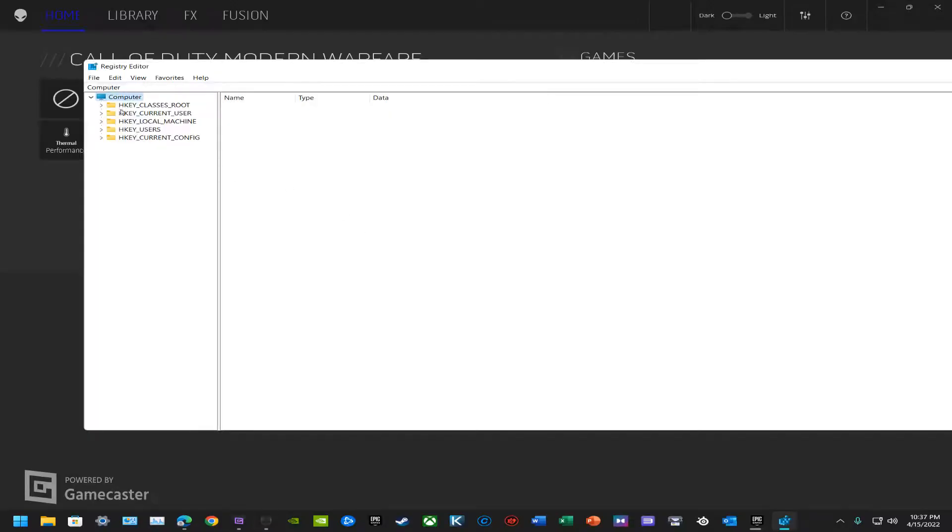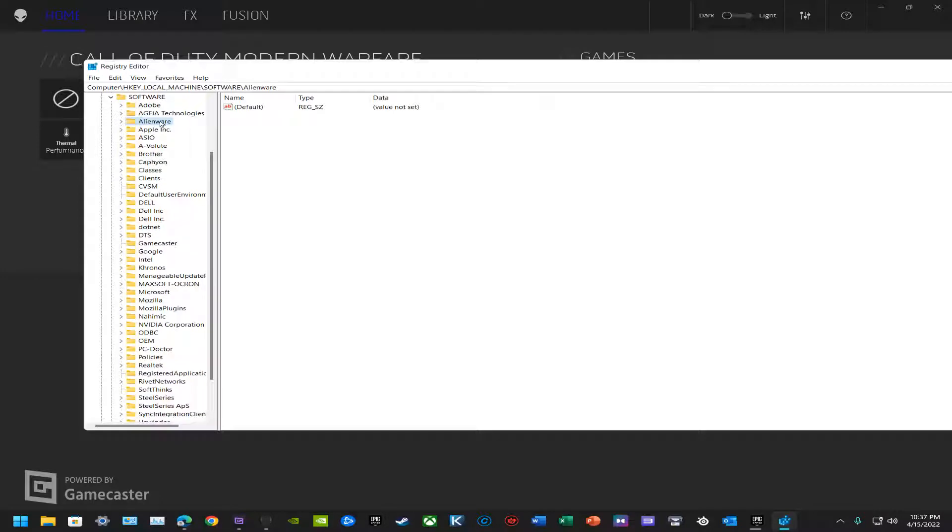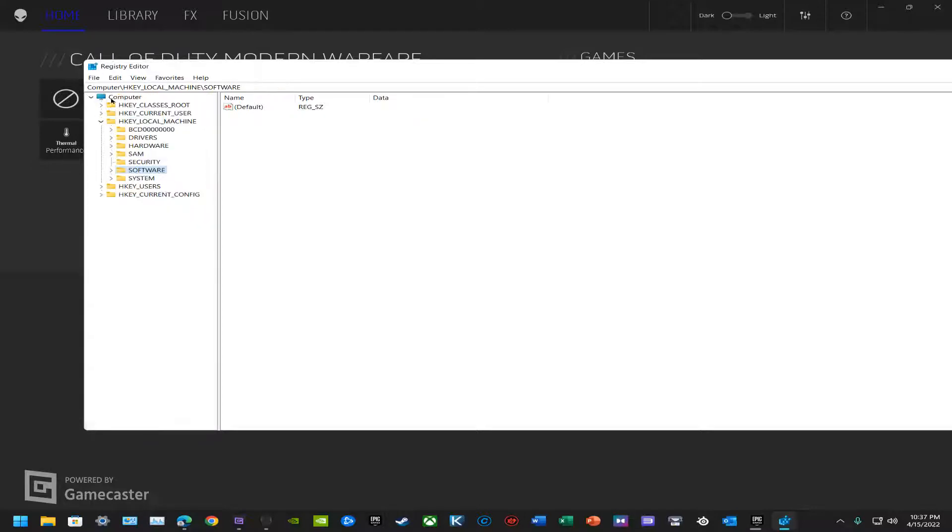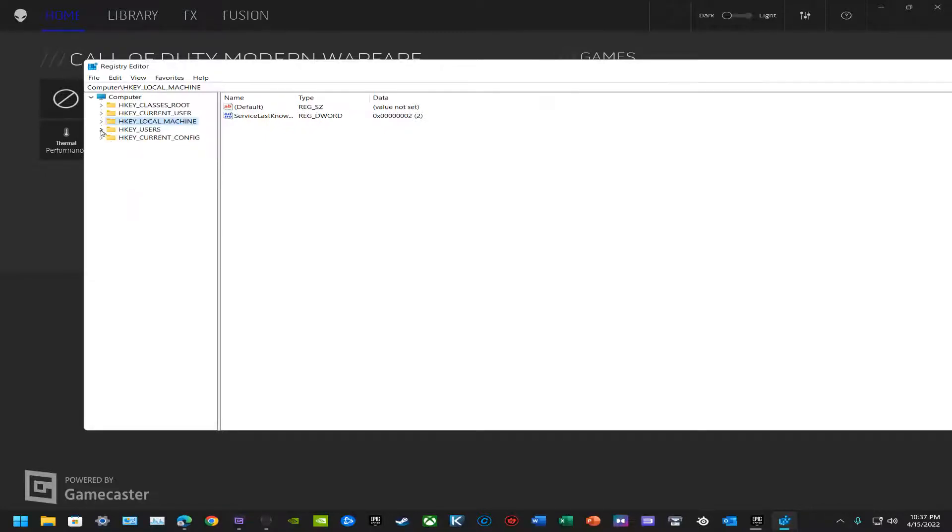You guys go into HKEY_LOCAL_MACHINE, Software, Alienware, then just click on it and completely delete this H key as well. I believe there is one more thing that we need to look at and delete. We'll go into HKEY current config software. No, okay.